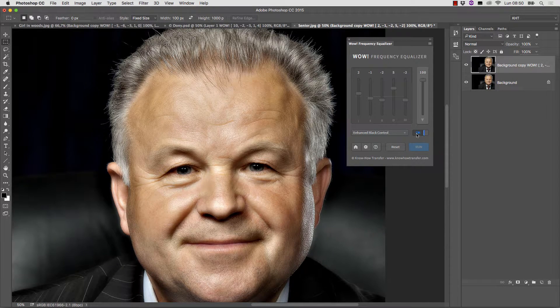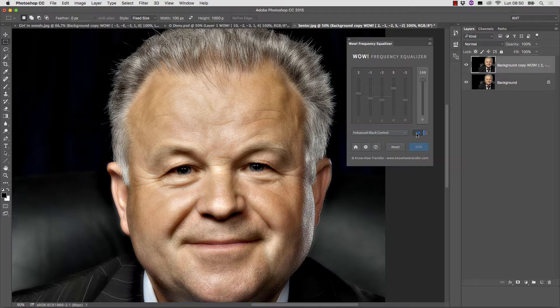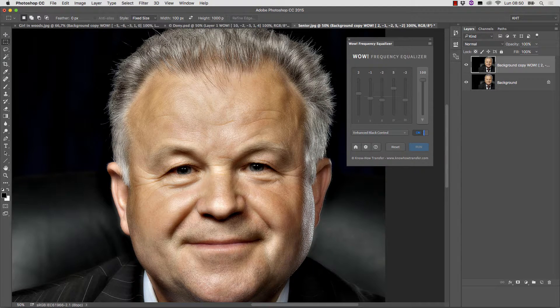This picture seems to need what we call a luminosity mask, that is, a layer mask that selects areas on the basis of their luminosity rather than geometry. There are several ways to do this in Photoshop, but they are rather complex and offer little control on the mask. One possibility is to use our Mask Equalizer plugin.